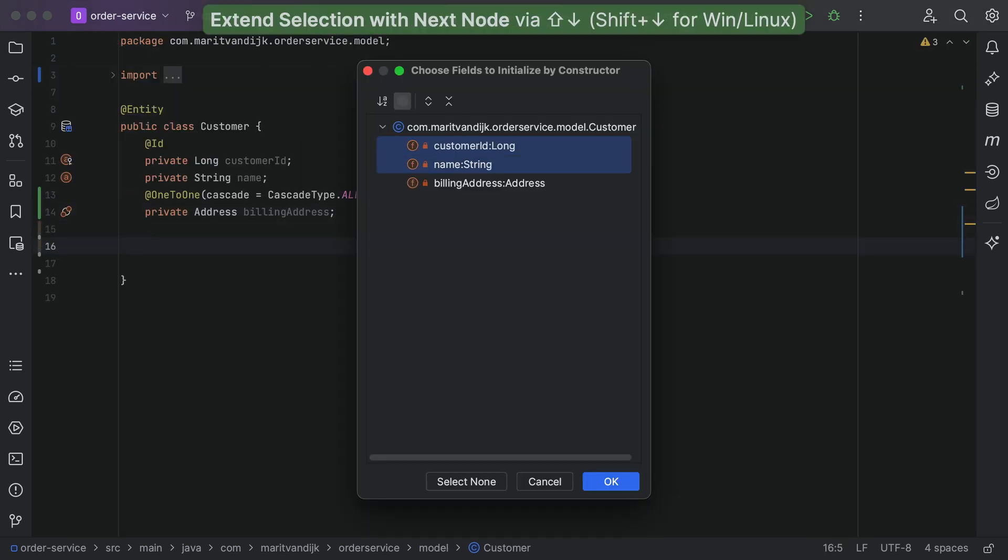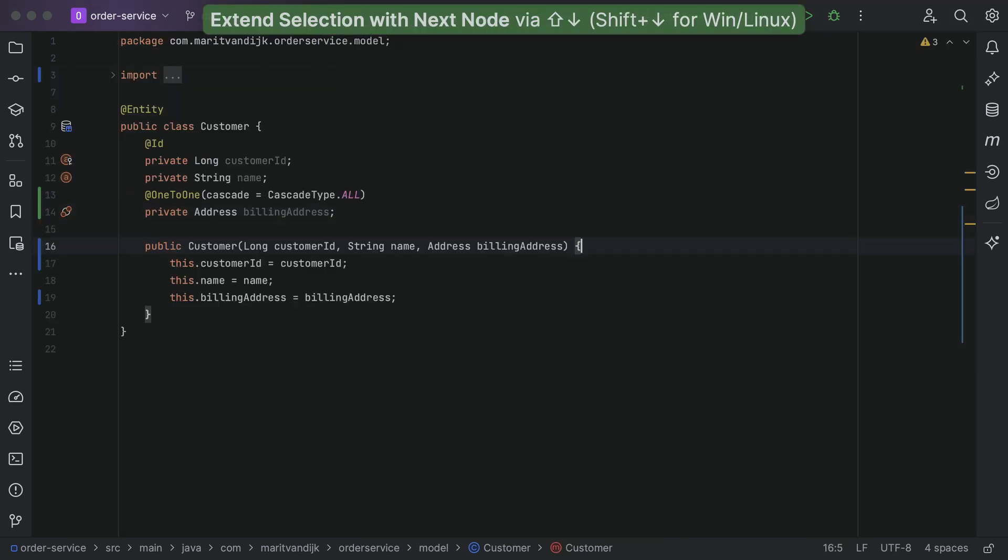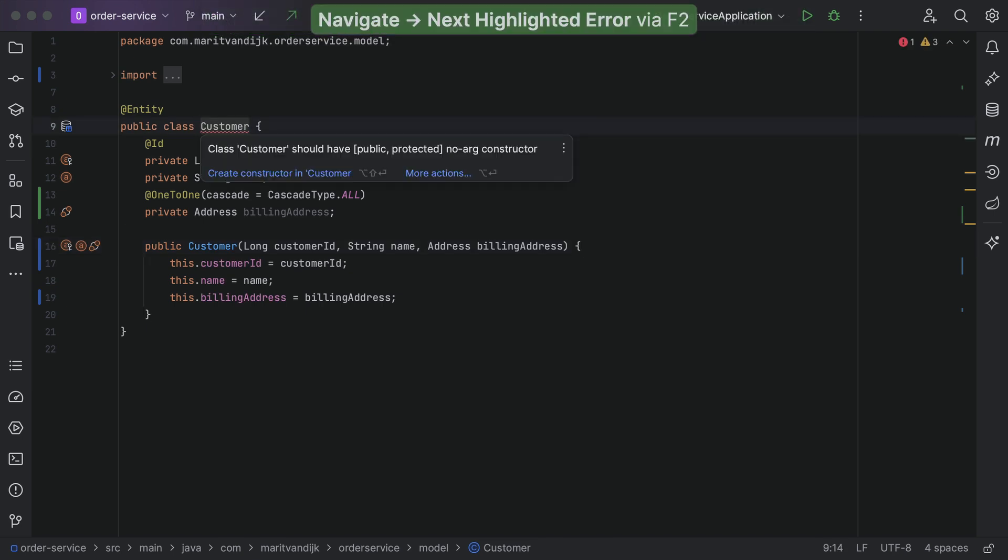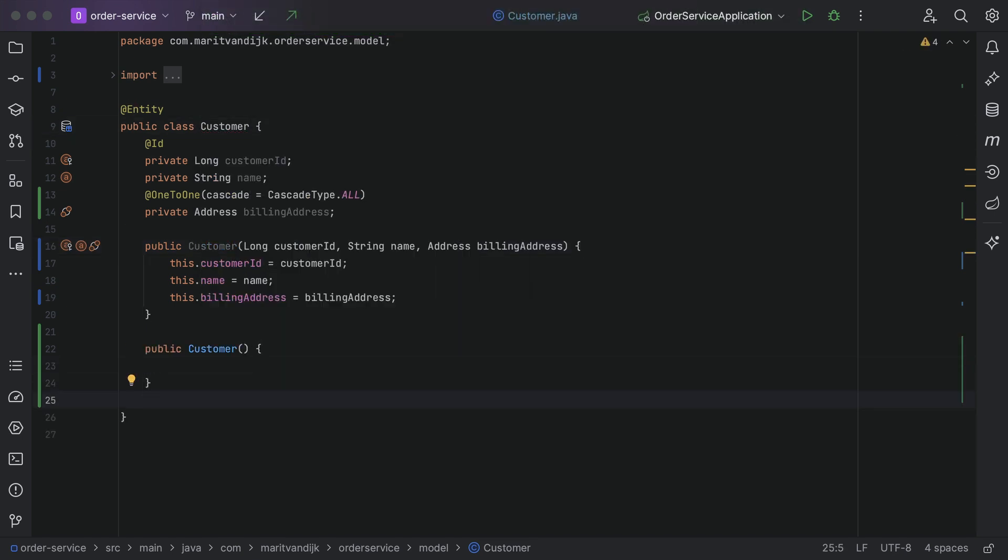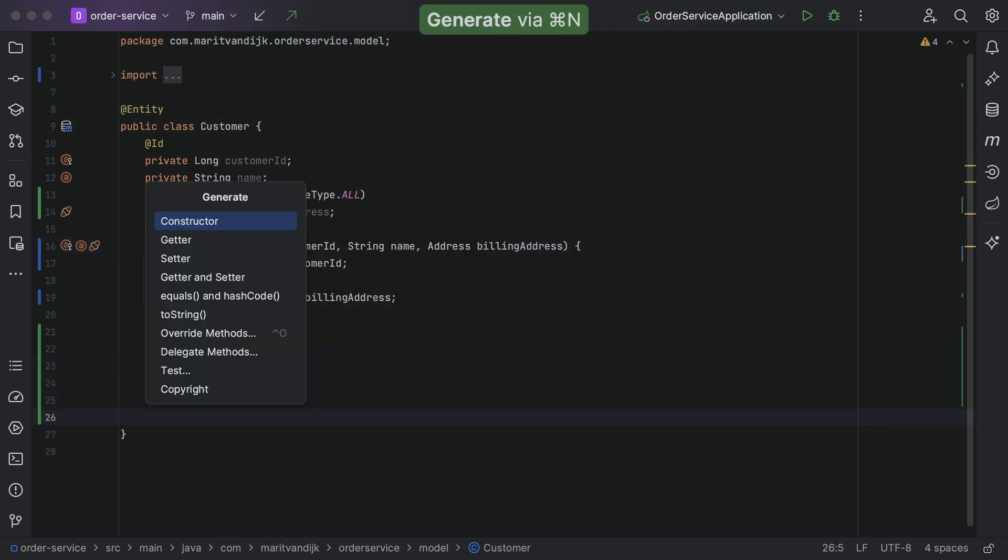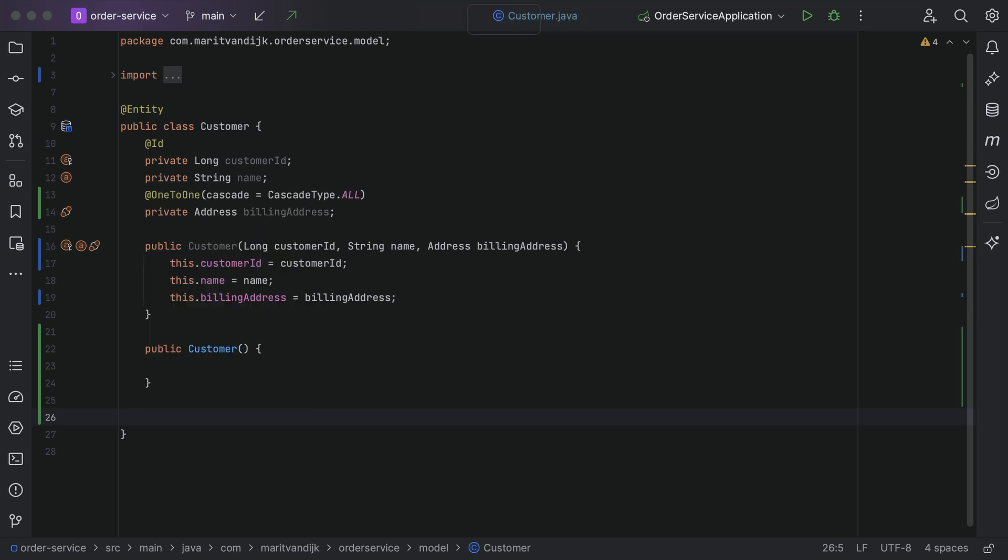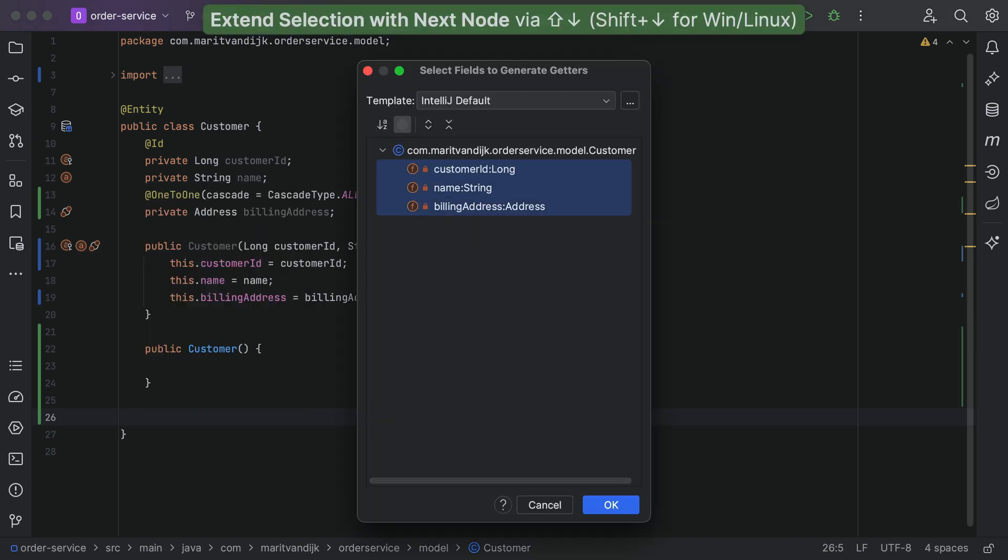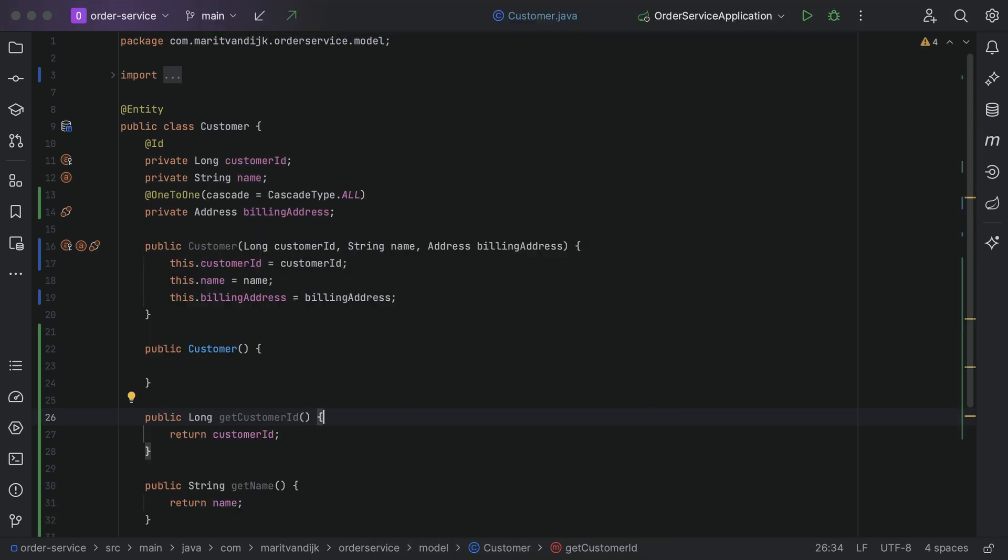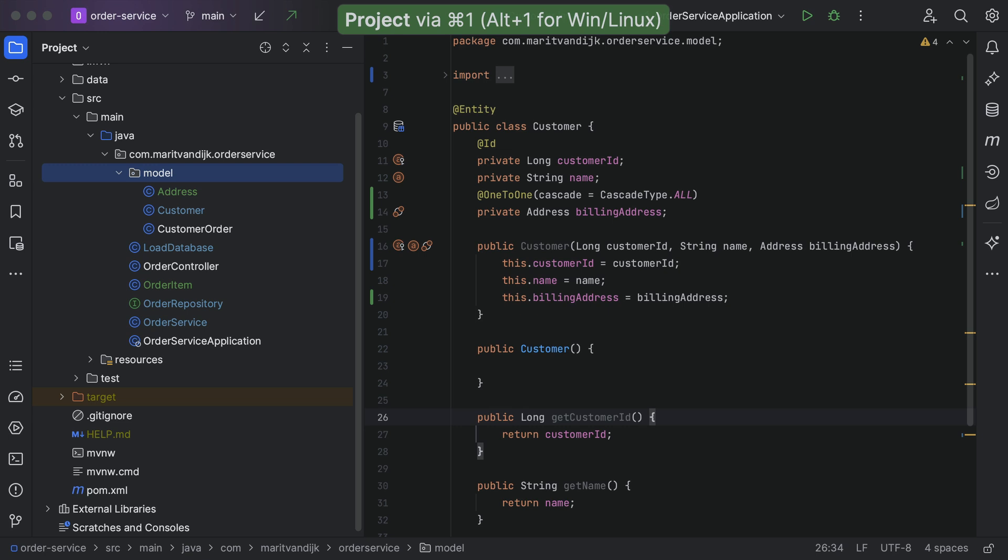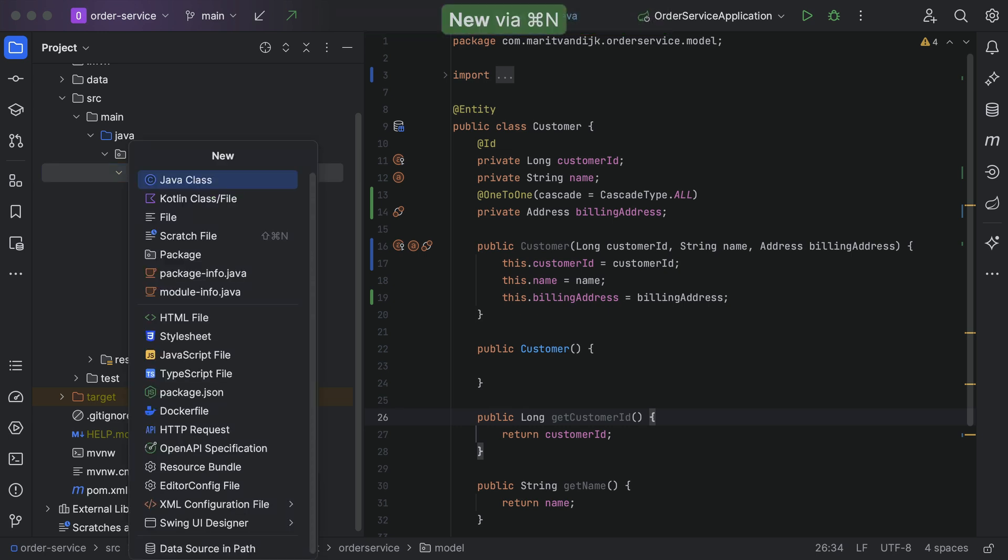It can suggest appropriate names and find appropriate methods. Suggestions are context-sensitive. For example, when we open the generate menu inside a class, it will offer to create common code like getters and setters. When we open the generate menu inside the project tool window,